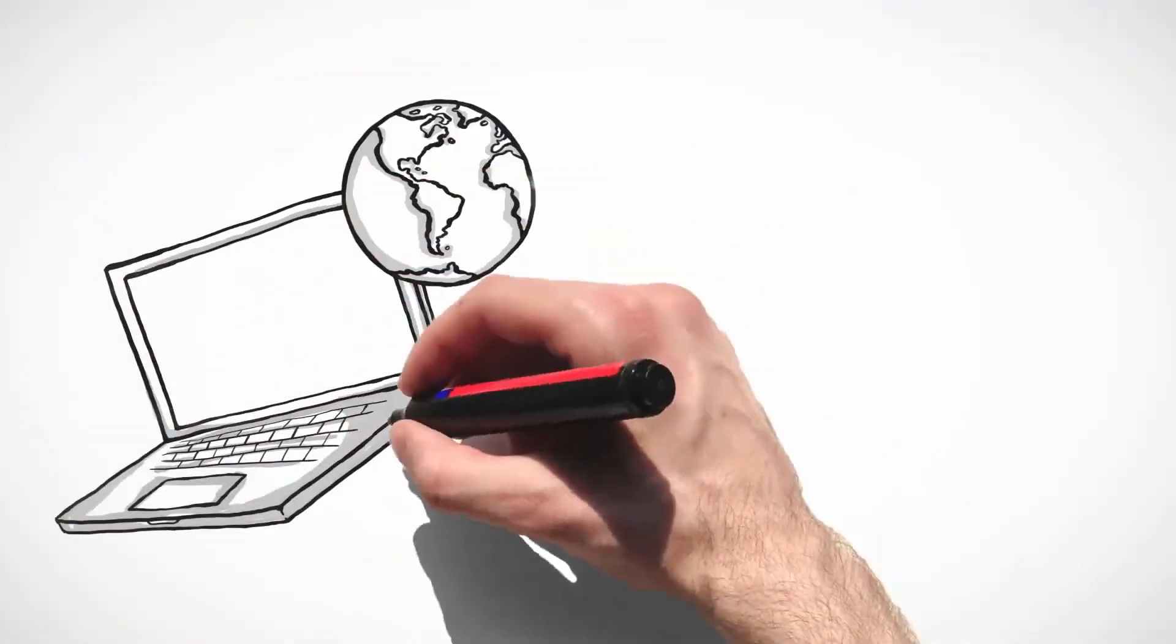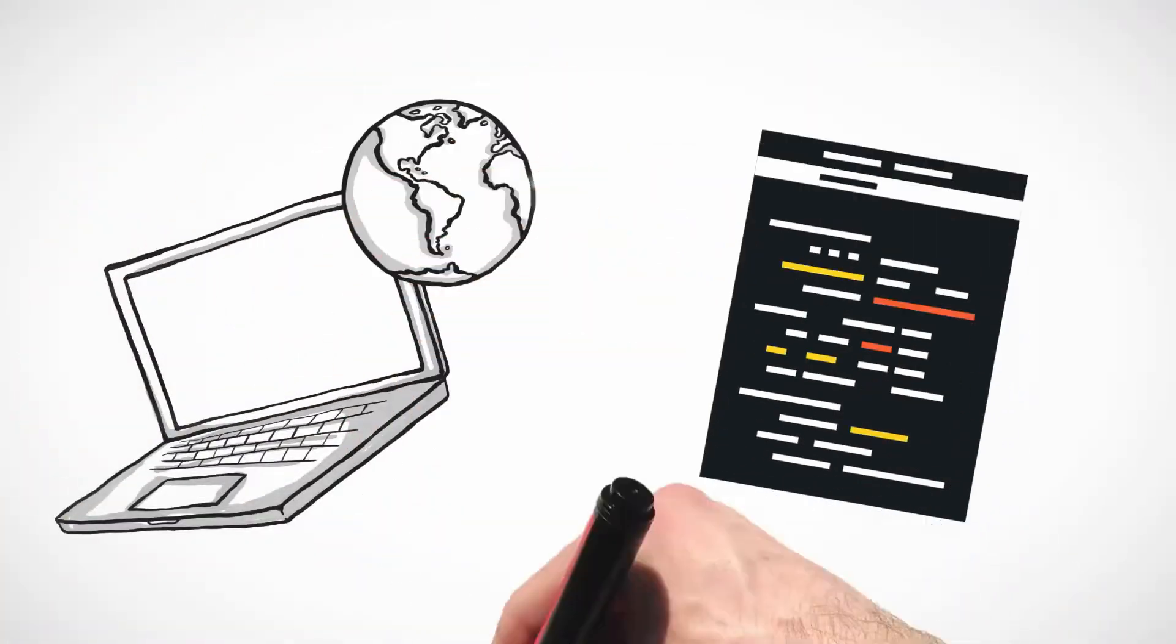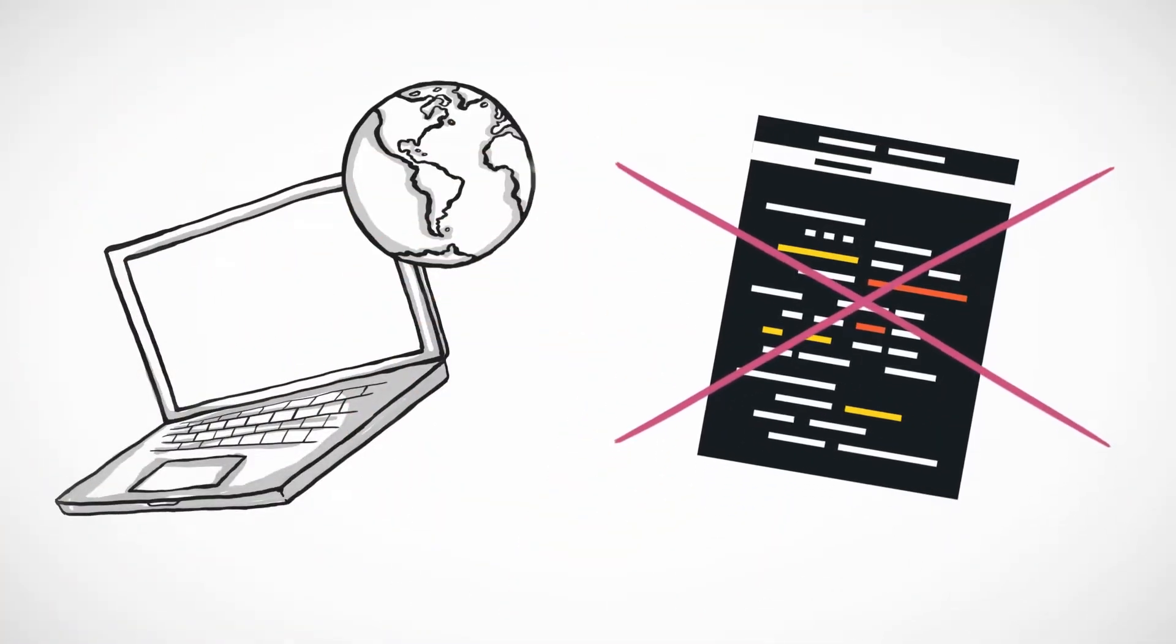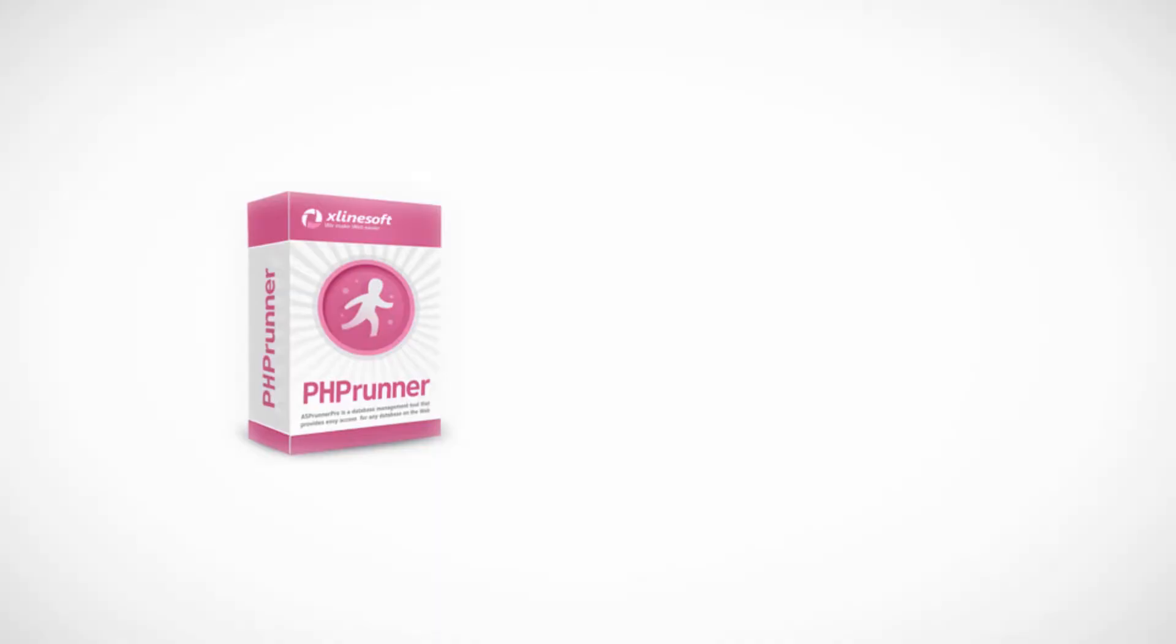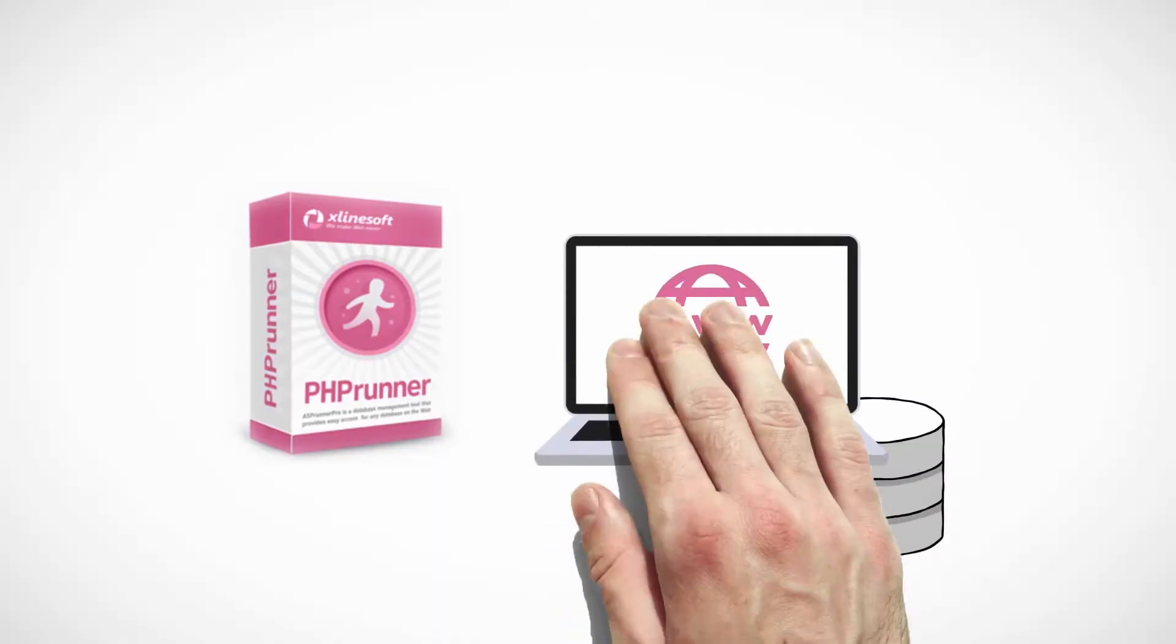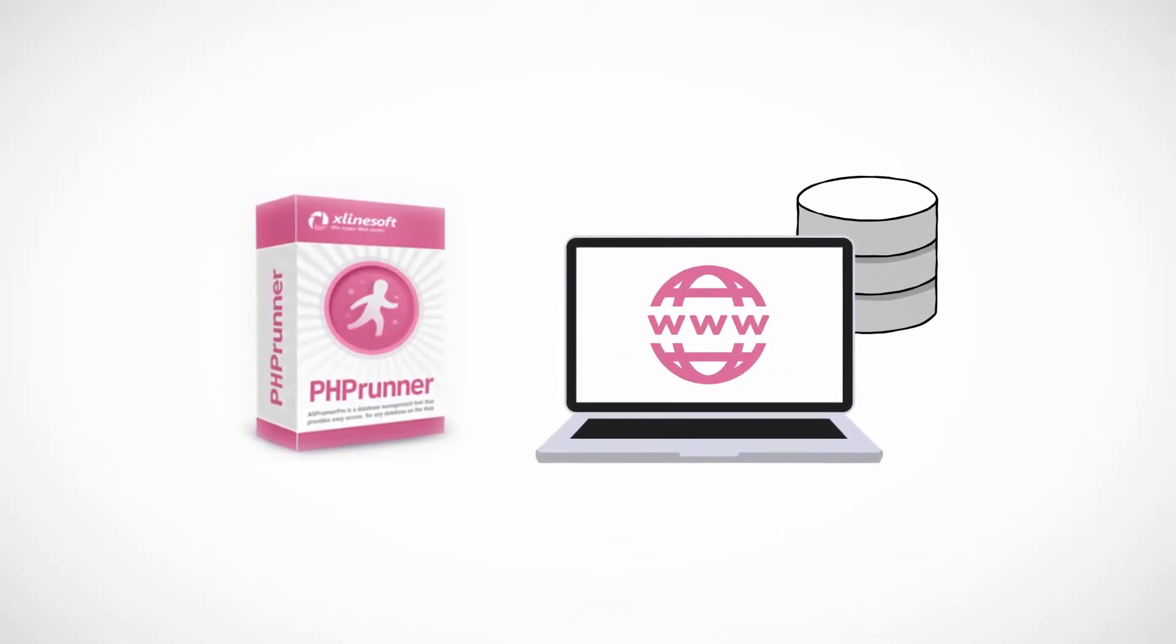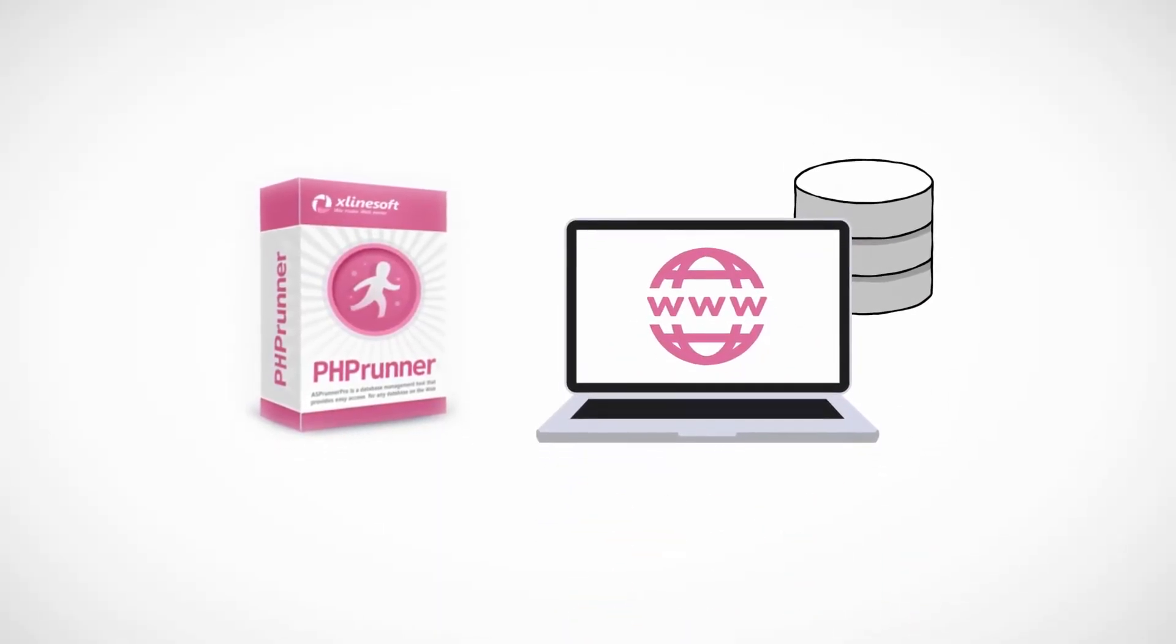Would you like to be able to build web apps without writing lines and lines of code? PHP Runner builds secure, modern, responsive, data-driven web apps at the speed of light.